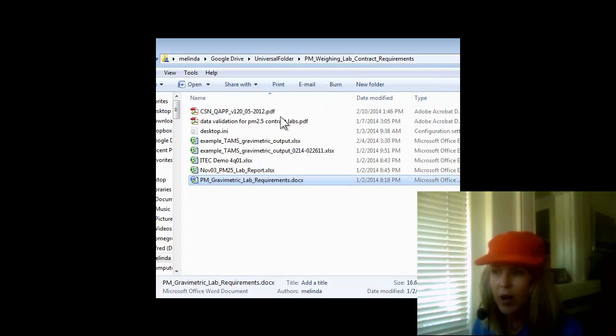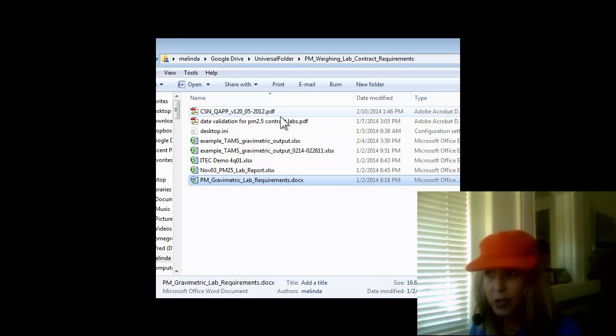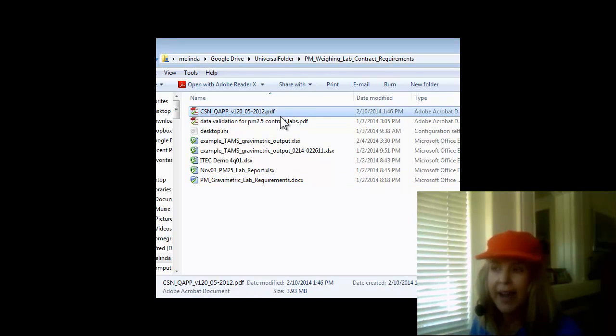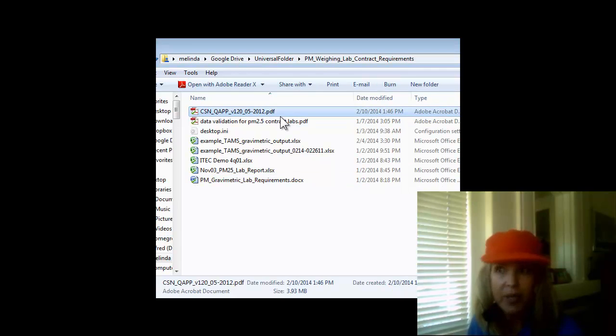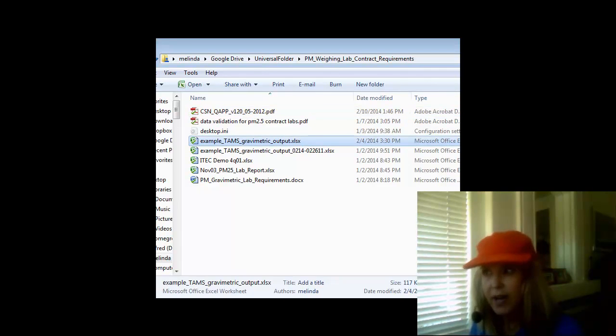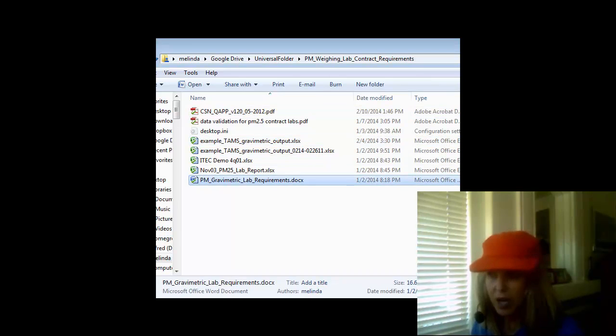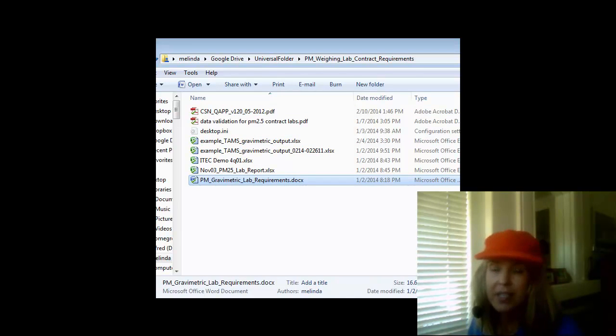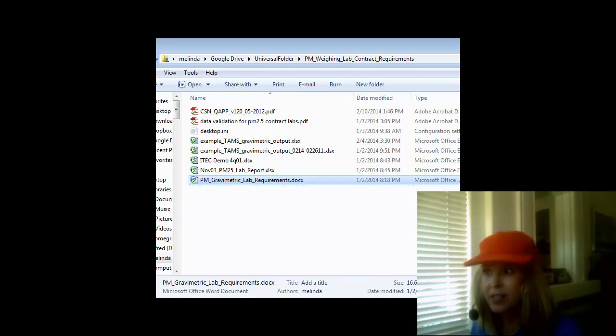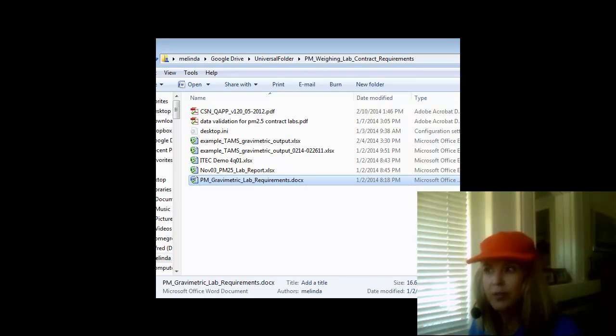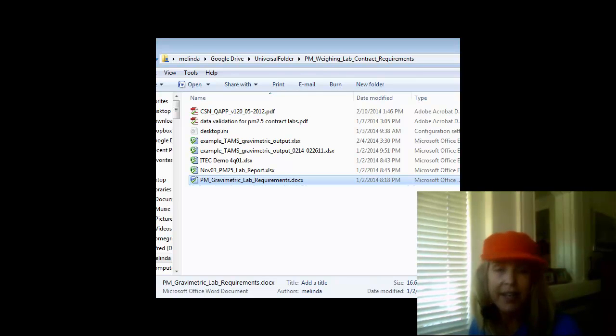And now when you take a look at this same folder, you can see my Acrobat files end in .pdf, my Excel files end in .xlsx, and my Word documents end in .doc if it's the older version, and .docx if it's the newer version. And my text files end in .txt.